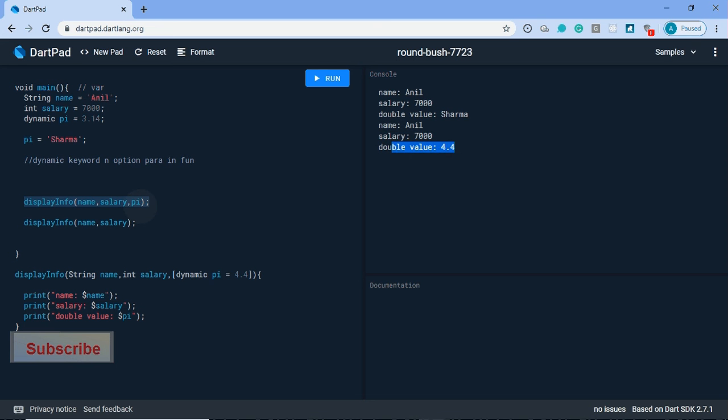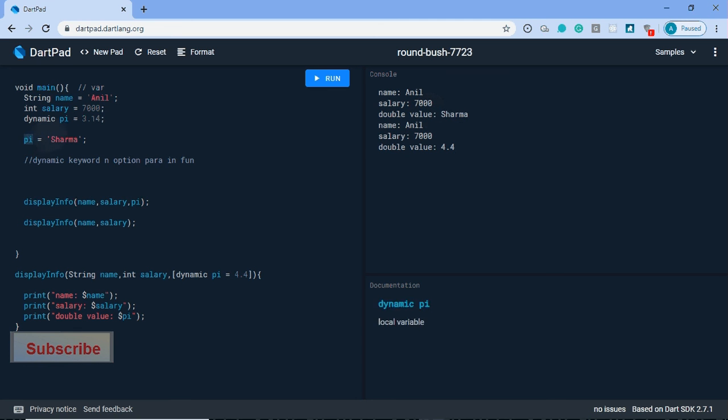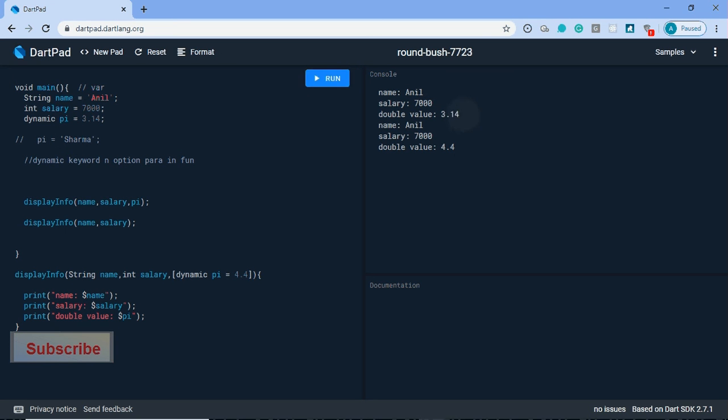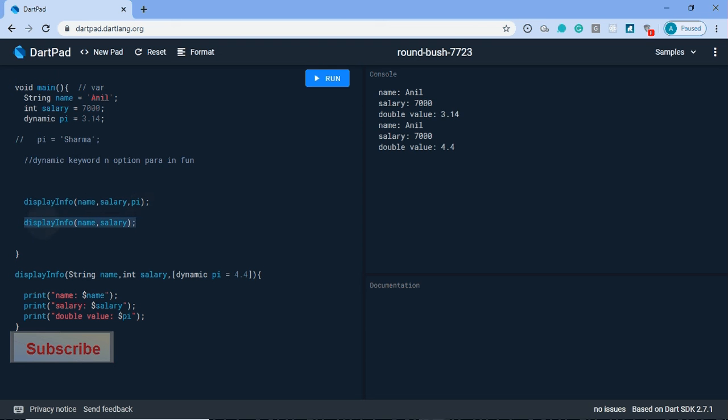First we are passing the pi value, right? We are not able to because here we reassigned pi, so I will comment this here. The three point value we are passing in the first calling method, and the third parameter is optional, so we are not passing it. That time it accesses the default value.